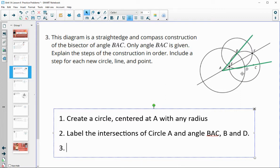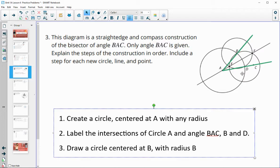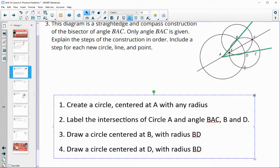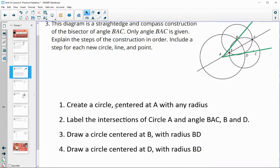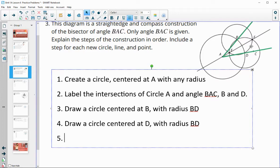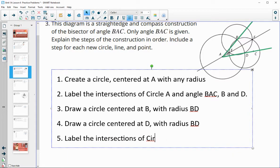Now create these other two circles. Step three: draw a circle centered at B with radius BD. Step four: draw a circle centered at D with radius BD, so that the circles in steps three and four are the same size. Then after drawing those two circles, label their intersections as E and F.